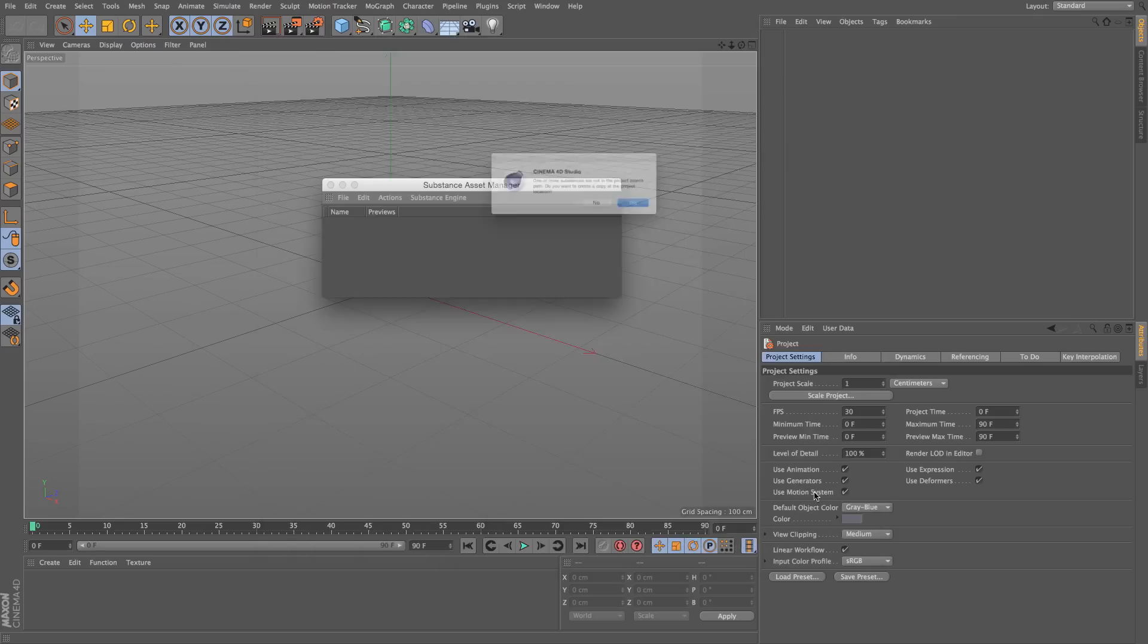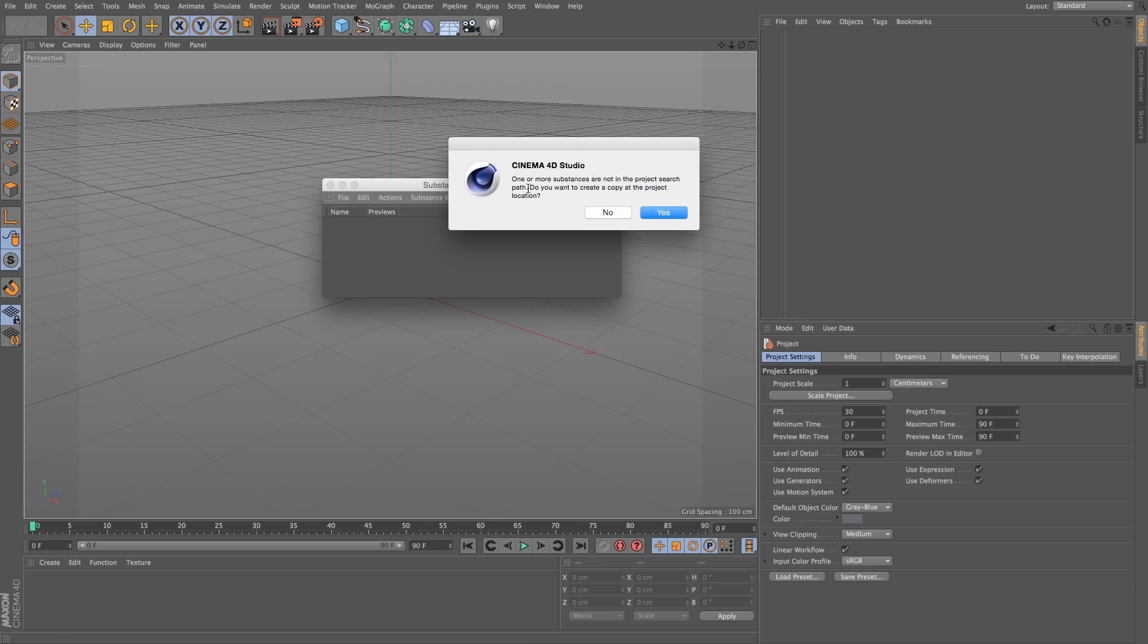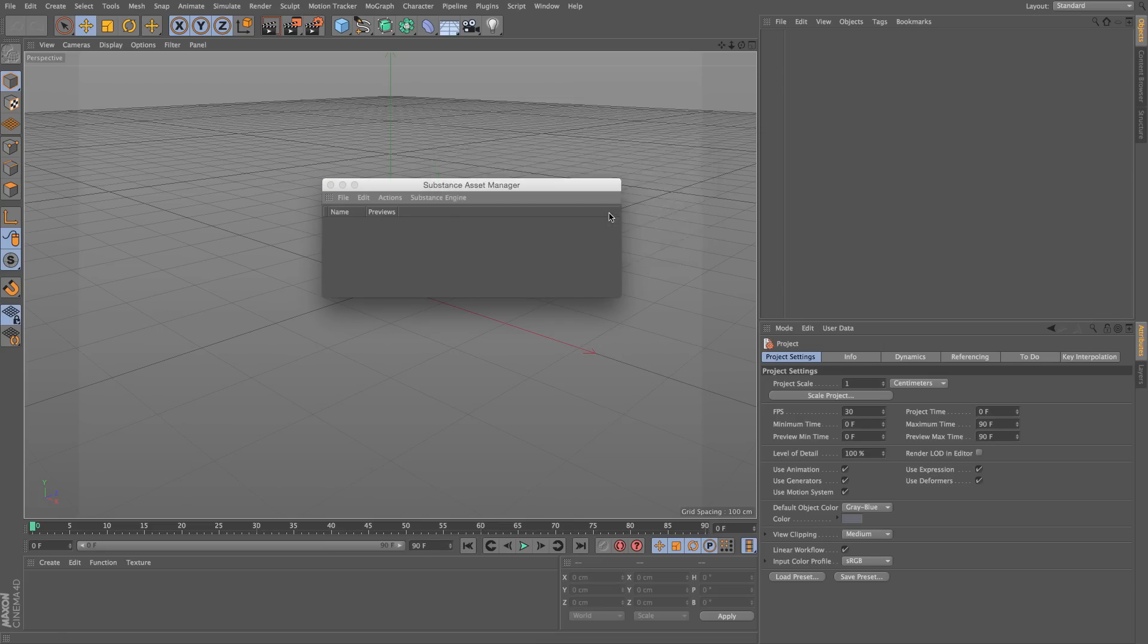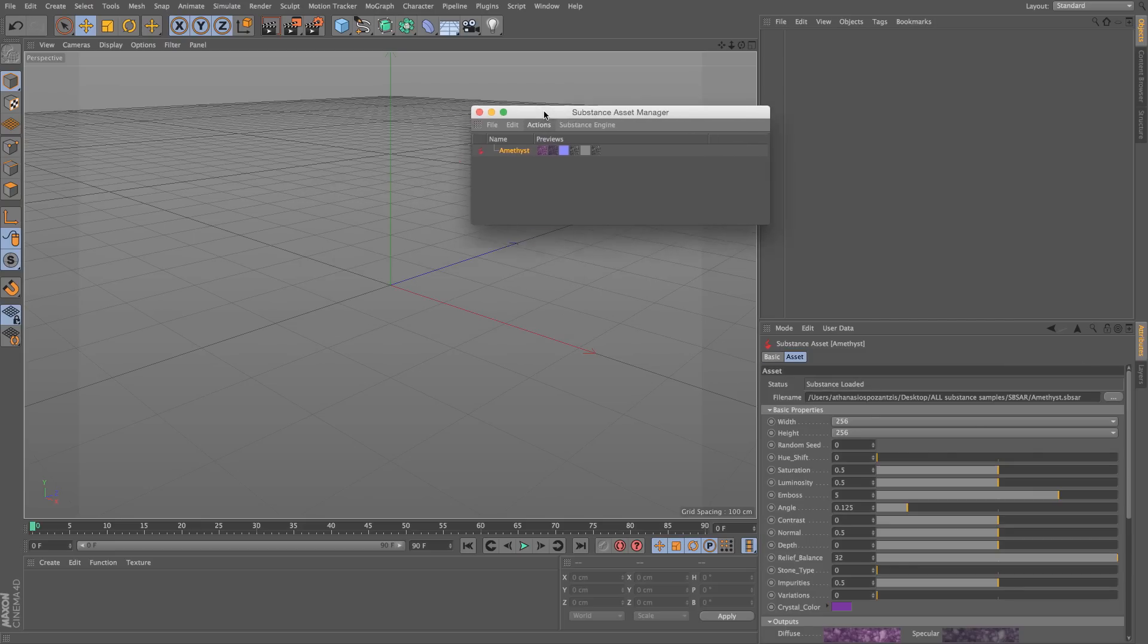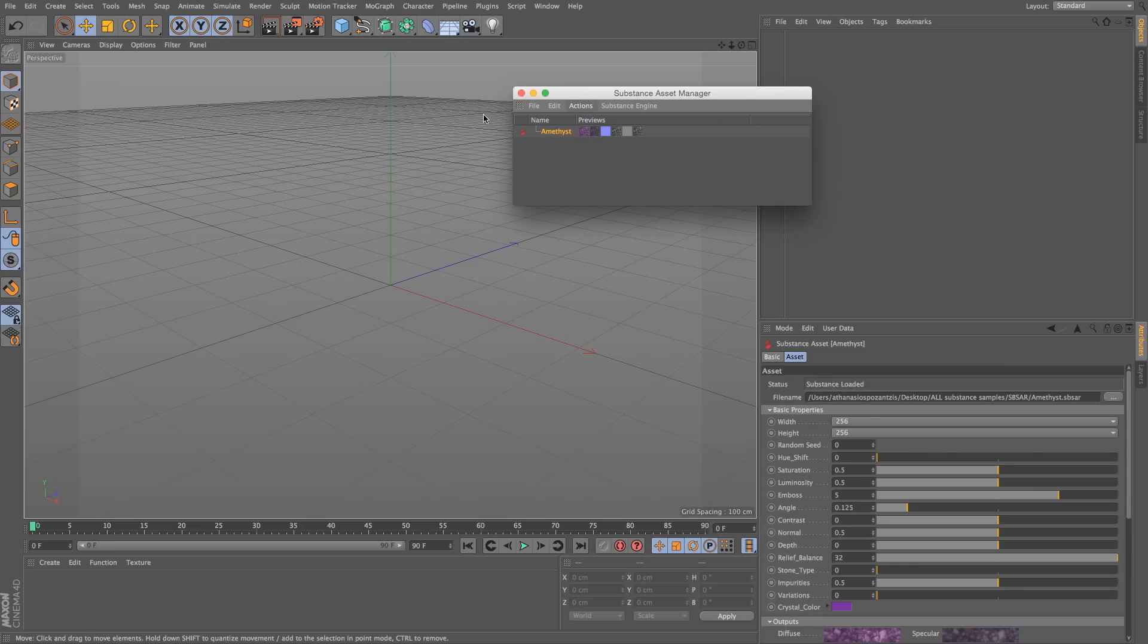I'll press Open. It will ask me if I want to copy it in the project location, just like with Textures. I'm going to say No, and here it is, the Amethyst has been loaded in our scene.